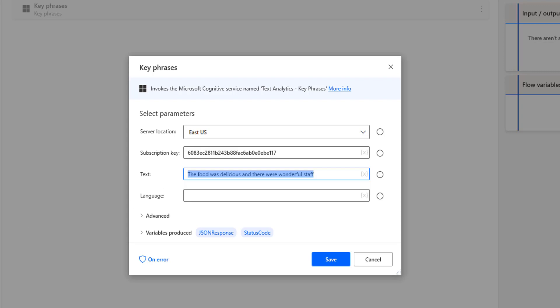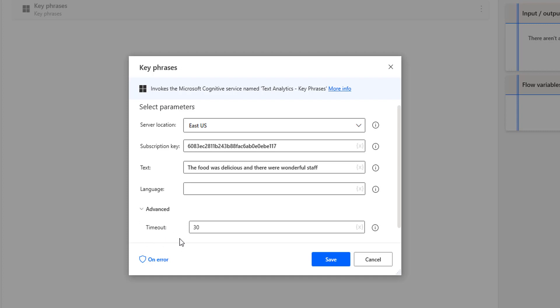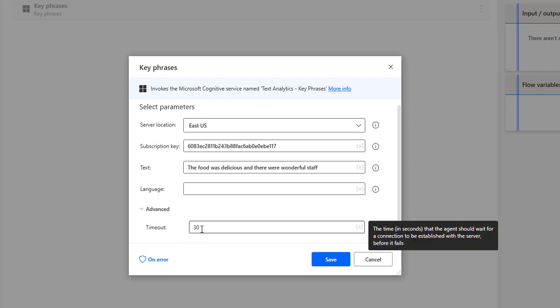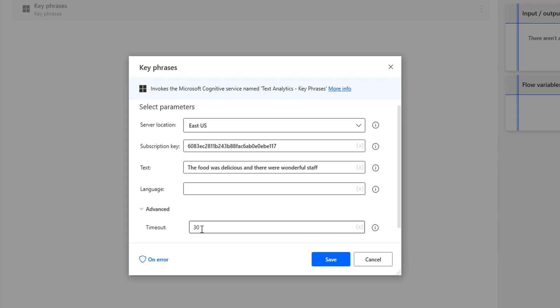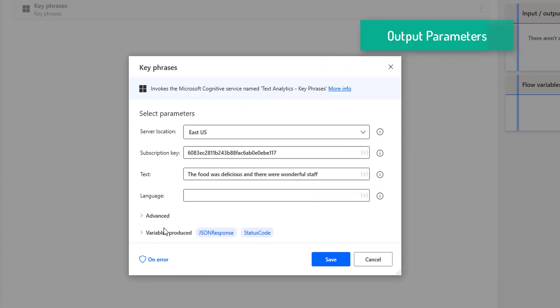The fourth parameter is Language; the default language is English. Under the advanced parameters there is a Timeout setting, defaulting to 30 seconds, which is the time allowed for connectivity between Power Automate Desktop and the Text Analytics API.